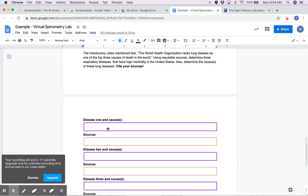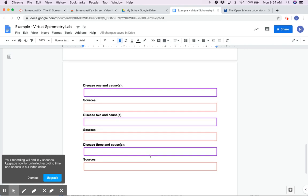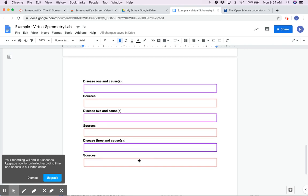Then you're going to research some other diseases of the lungs and illnesses. Hopefully that helped you. Let me know if you have any questions.